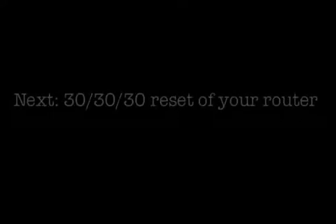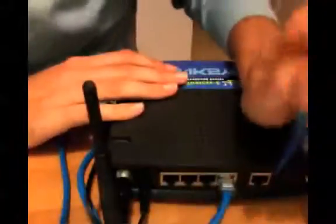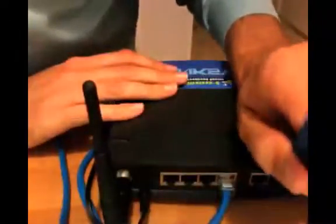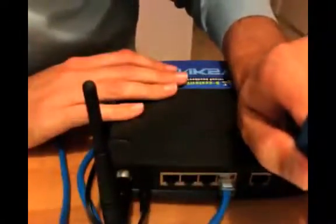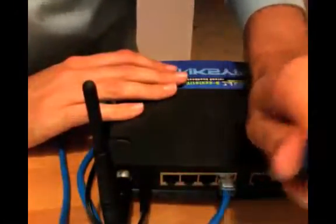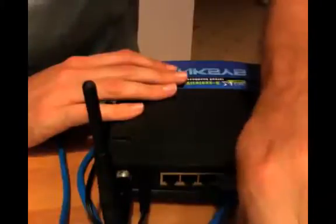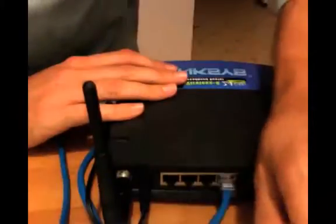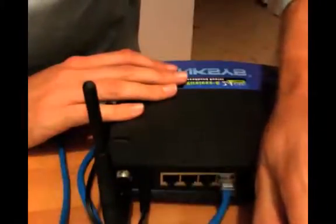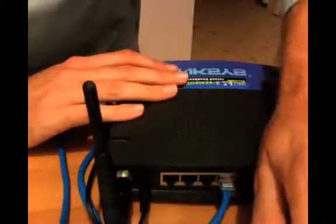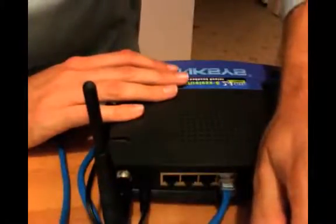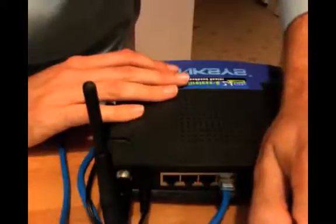Now we're going to do something called a 30-30-30 reset in order to reset your router. Here's how you do it. You got this little button right here. It says reset above it. It's kind of orangish. So you're going to poke the pen in the hole and push the button until you feel the button go in as far as it can.